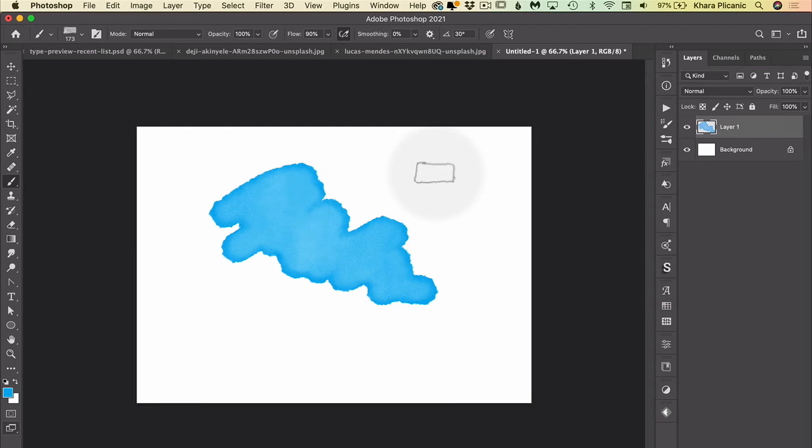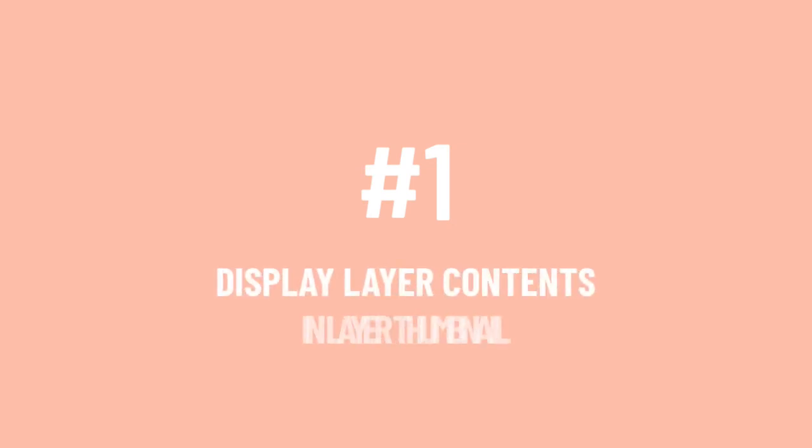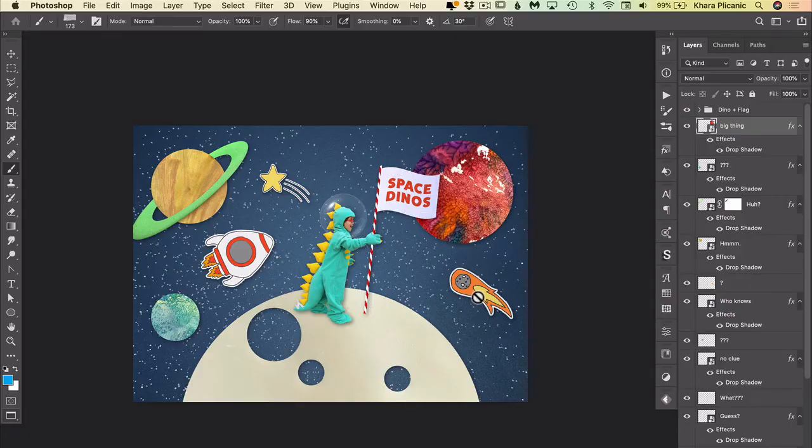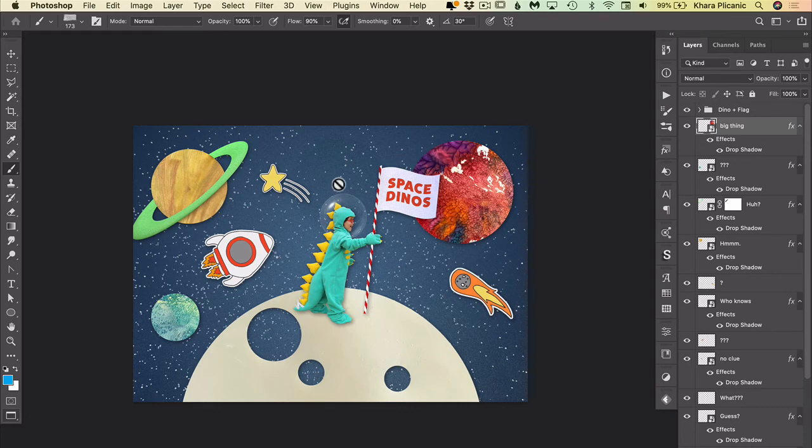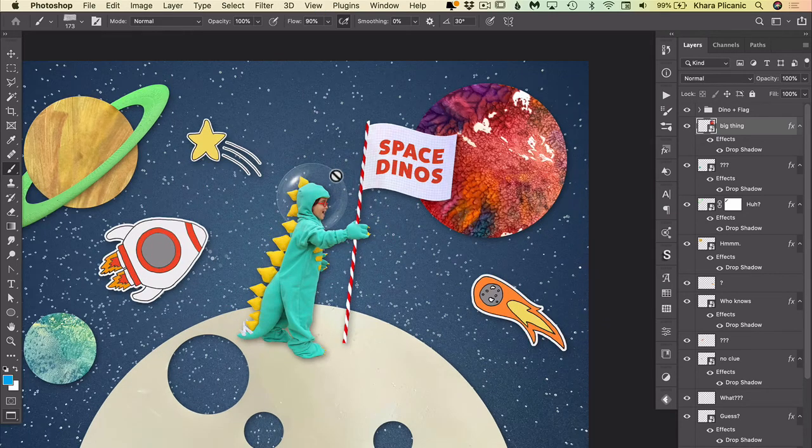And finally, my number one most useful helpful tip is setting your layer thumbnails to show the layer contents. What does that even mean? So here we have an image project that I created for Adobe Max, and I will put a link to this class down below.